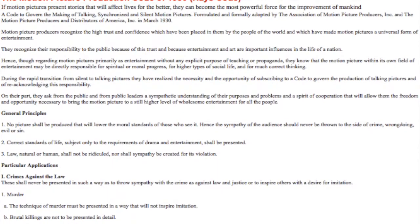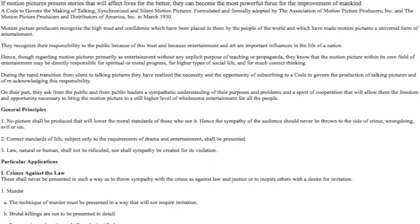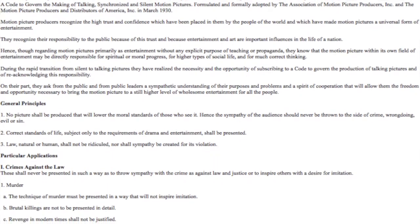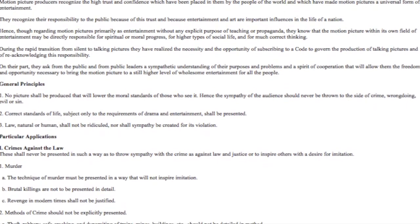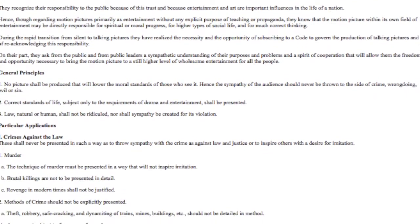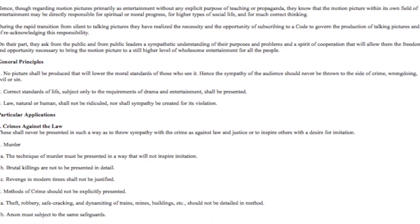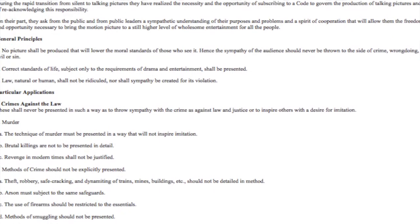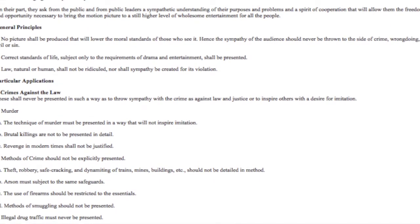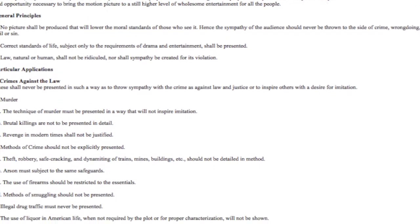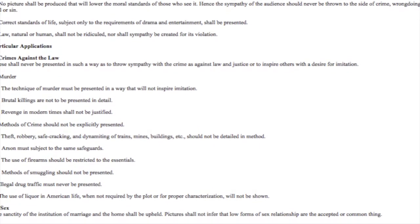The Hays Code was a set of guidelines which regulated the production of motion pictures in America between 1930 and 1968. The Code was supposedly put in place for the general intent of keeping film wholesome for its viewers, and while that seems like a pretty noble task, filmmakers soon found the rules to be very restrictive and, from a modern perspective, strangely specific.